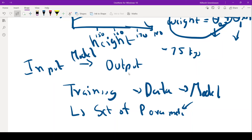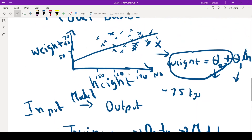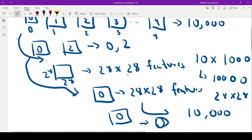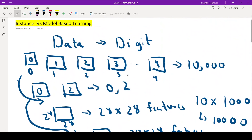I hope this simple explanation on instance versus model based learning is useful for you. If you like this video please like, share, and subscribe to the channel. See you in another video. Happy learning.